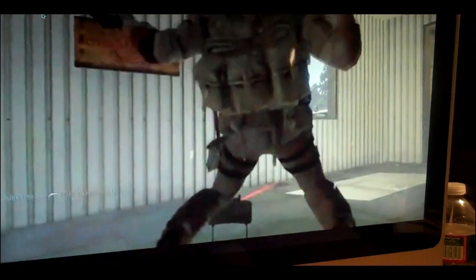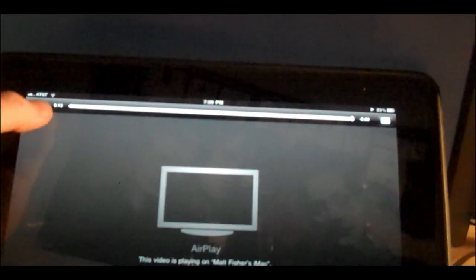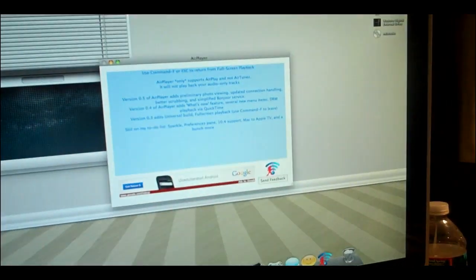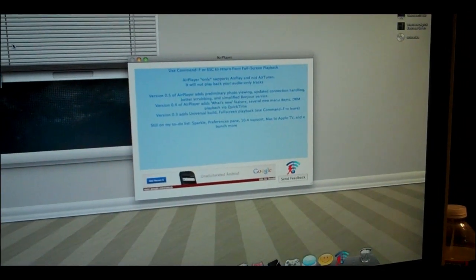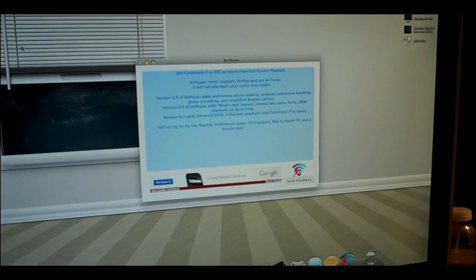So if you watch again, this claymore kills me right through the wall apparently. Now I'm just going to come back to my iPad, press down and exit out of that. And there we go guys, that's how you turn your Mac into an AirPlay device.